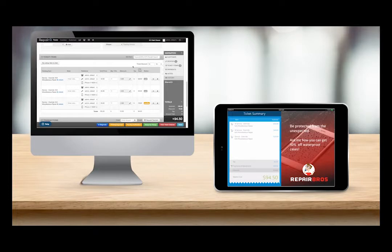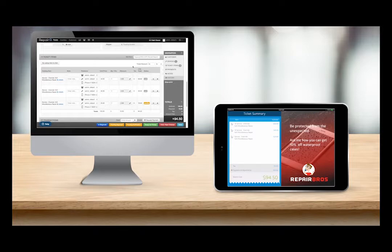As a general rule of thumb, anything that affects the ticket totals will be tracked in QPOP in real time so that your customers can follow along with the process. Awesome!